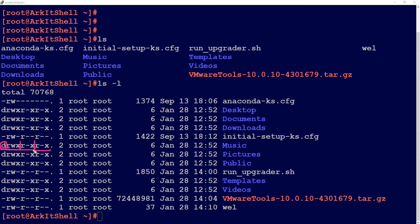The next three characters represent the group permissions, and the last three represent others. The user is the one who created or owns the file — those permissions are labeled in the first column. The group refers to whoever owns this file as a group, and those permissions are labeled in the next column.